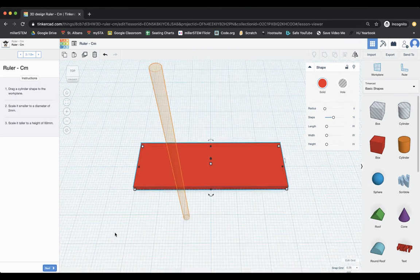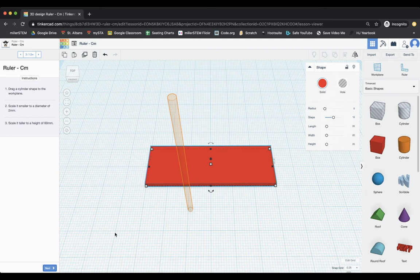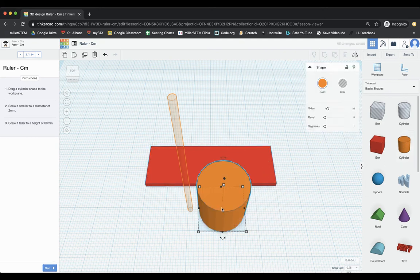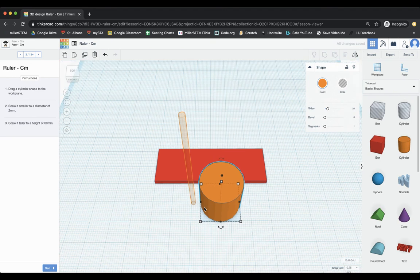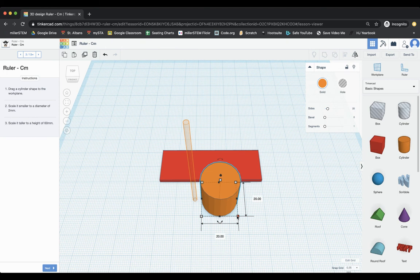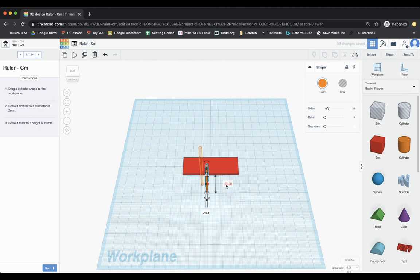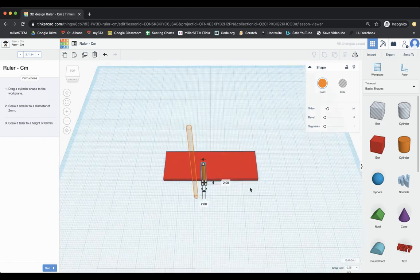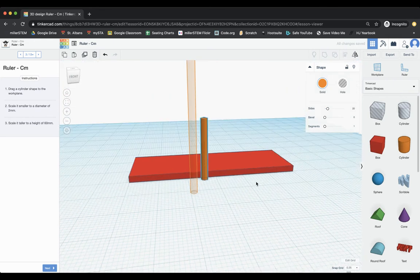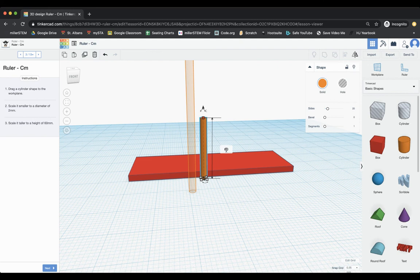All right. I'm going to choose next. It says, drag a cylinder shape to the work plane. So I've got my cylinder here and I drag it to the work plane and it says, scale it to a diameter of two millimeters. So that means two millimeters in the X direction, as well as in the Y direction. So I'm going to change this to being two. And I'm going to change this to being two.